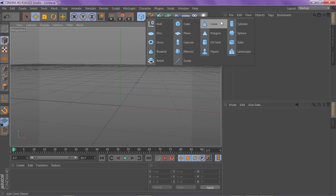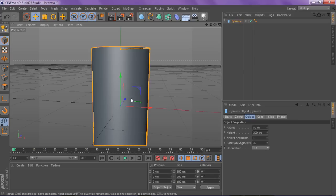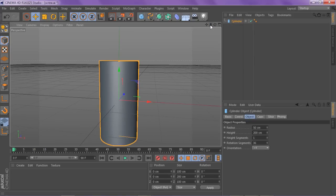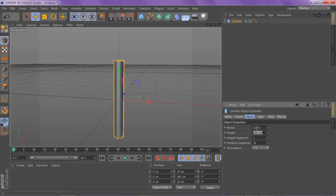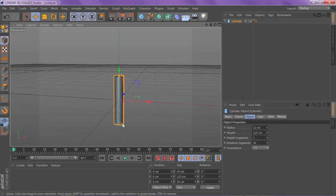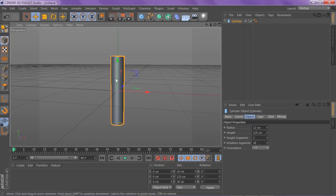So if we go to our solid shapes and go to cylinder, remember this is all preference. If you don't want it to be really skinny, you can just keep the radius as whatever you want it to be. But for me, I'm going to change it to 12 and I'm going to change my height from 200 to about 125. And this will give us the base of our screw.